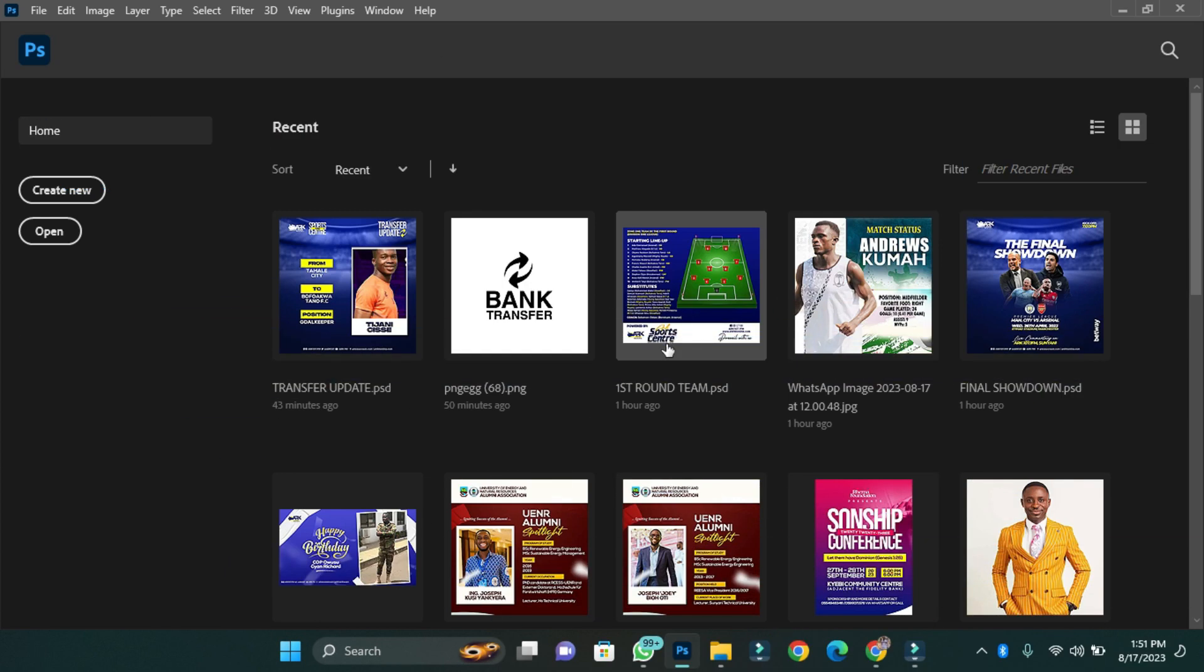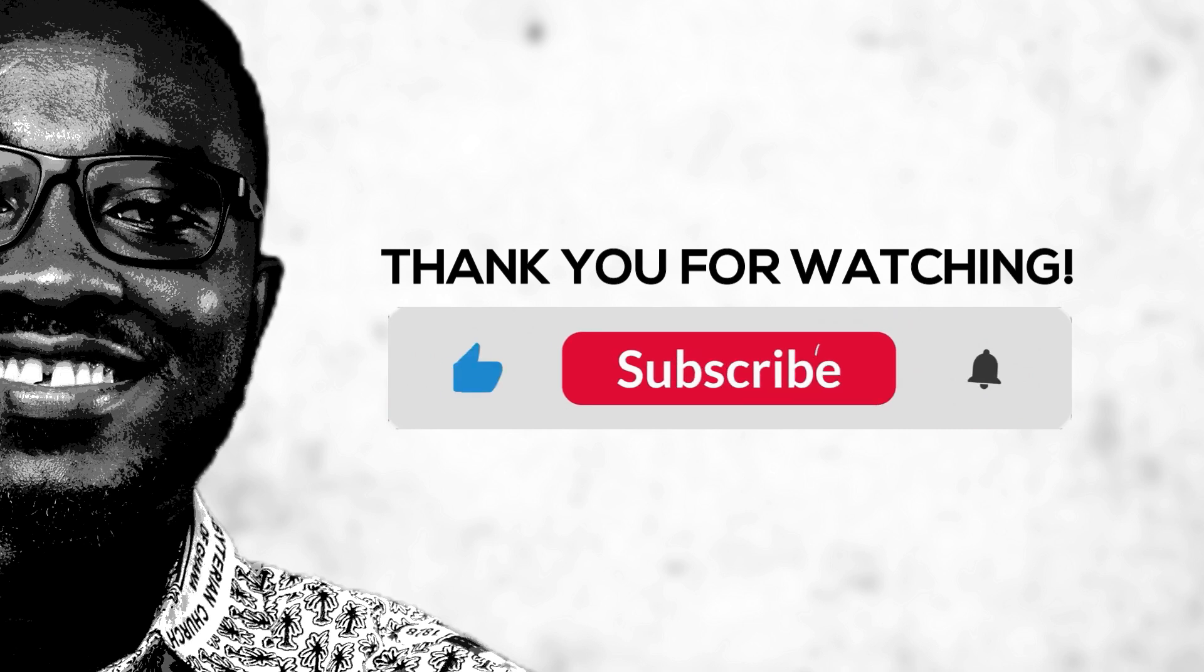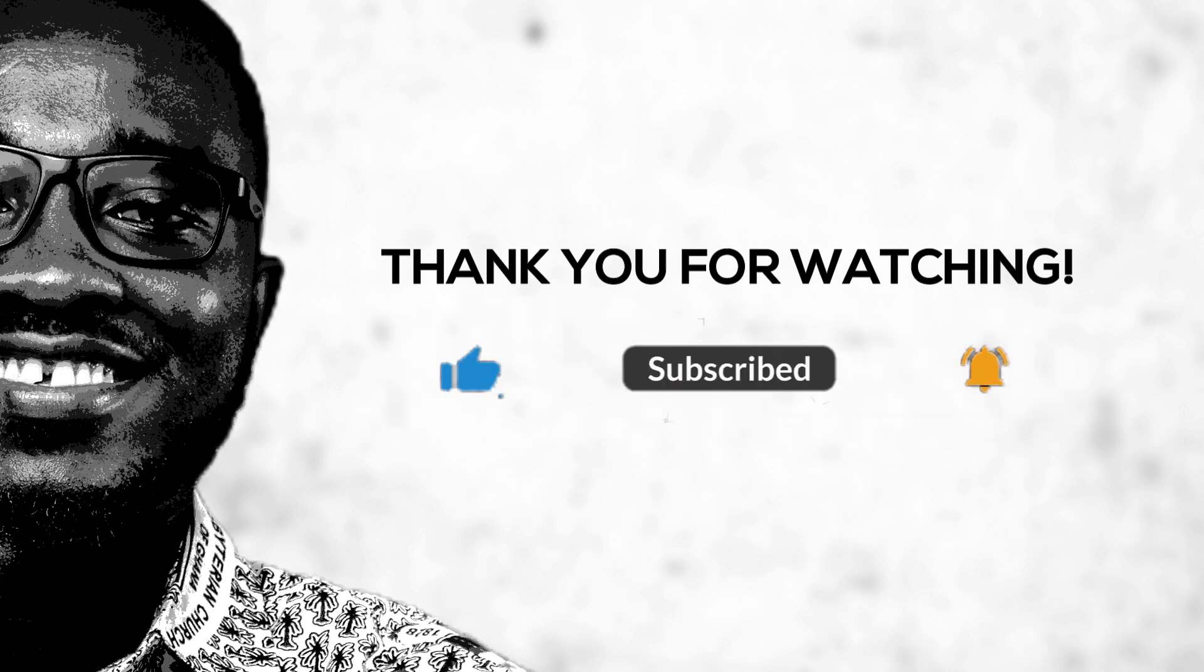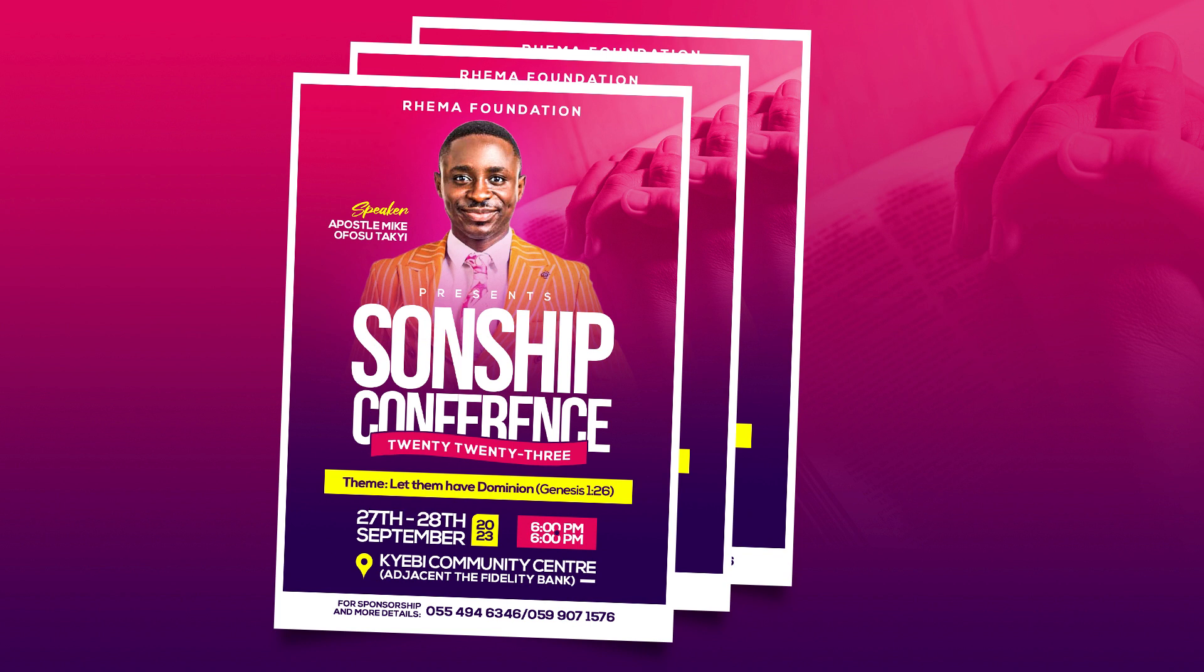Hello guys, my name is Kwame Meneven and welcome to this channel. Please if you are new to this channel, kindly subscribe and put us on post notification so that anytime we upload new content you'll be notified. Today I want us to learn how to create a beautiful church flyer in Photoshop. Let's begin.